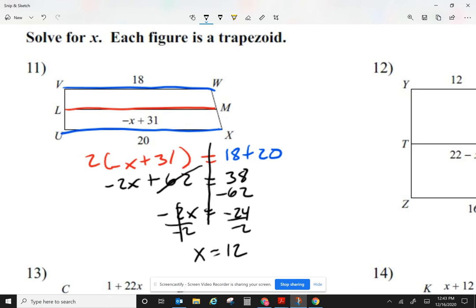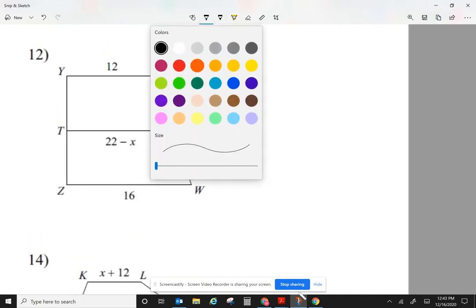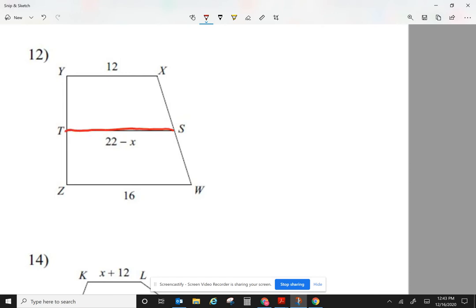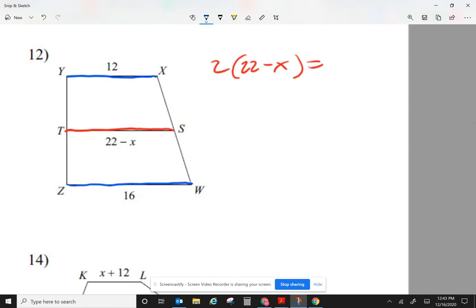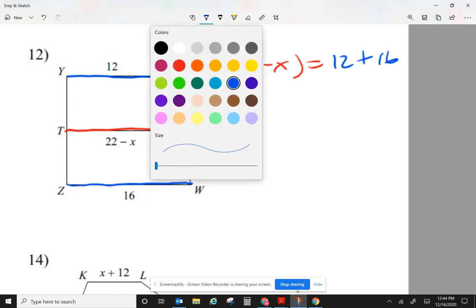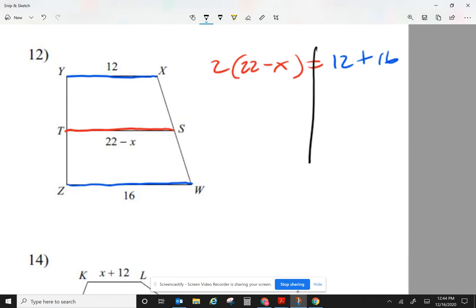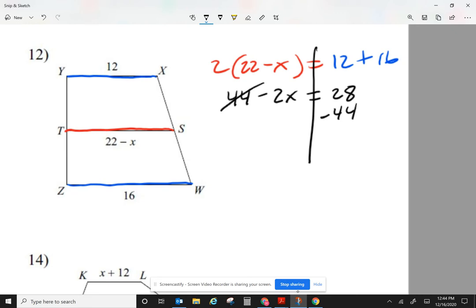I was solving for x, so I'm done. Let's take a look at number 12. The median is 22 minus x. So (22 − x) times 2 equals the two bases, 12 plus 16. Distribute the 2 on the left: 44 minus 2x equals 28. Move 44 over — negative 44. Negative 2x equals 28 minus 44, which is negative 16. Divide by negative 2: x equals positive 8.